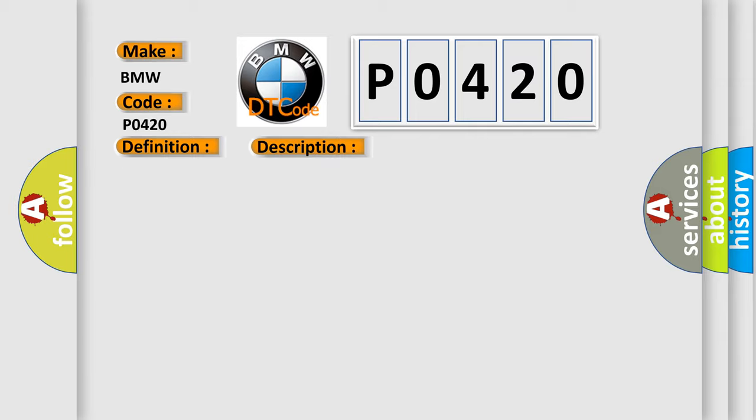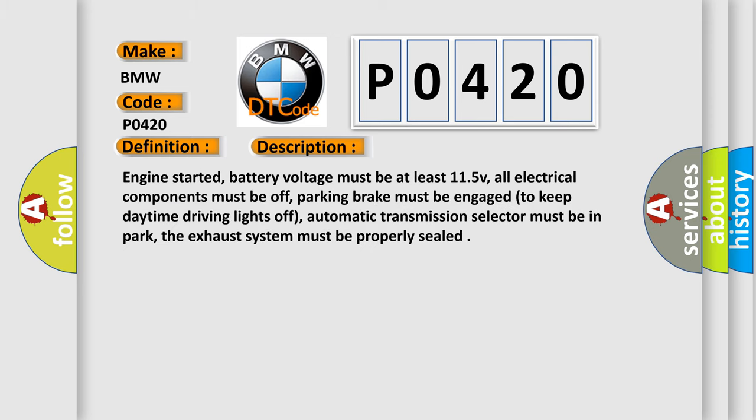And now this is a short description of this DTC code. Engine started, battery voltage must be at least 11.5 V, all electrical components must be off, parking brake must be engaged to keep daytime driving lights off, automatic transmission selector must be in park, the exhaust system must be properly sealed.